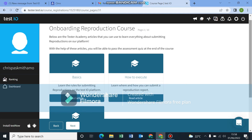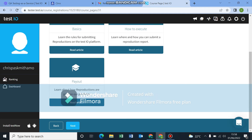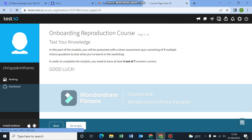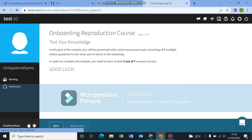Over here you have articles — the Tester Academy articles that you can use to learn everything about submitting reproductions on our platform. Basically read through these and there'll be assessments at the end. Kindly make sure you read through the courses because you need most of the information, but let me just help you through this part. Make sure you read through.